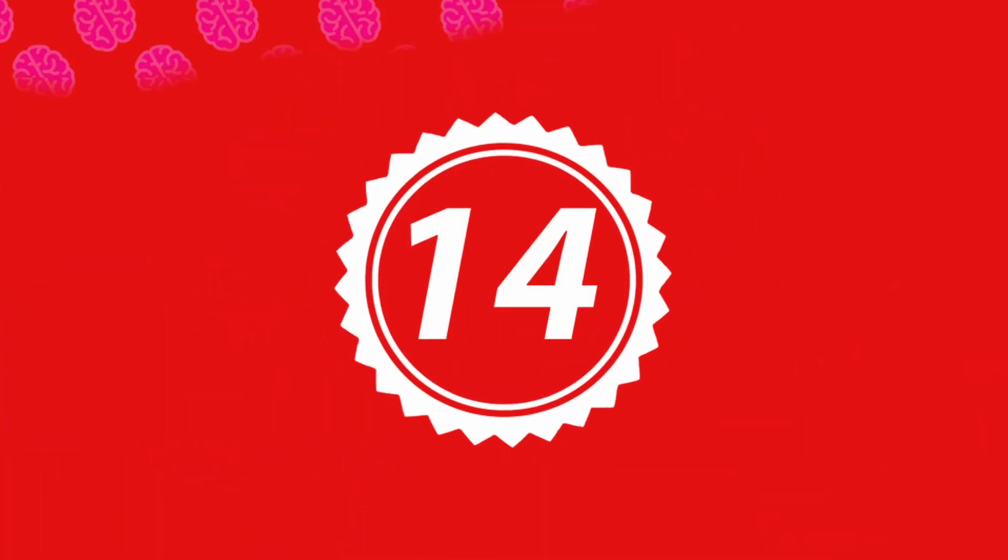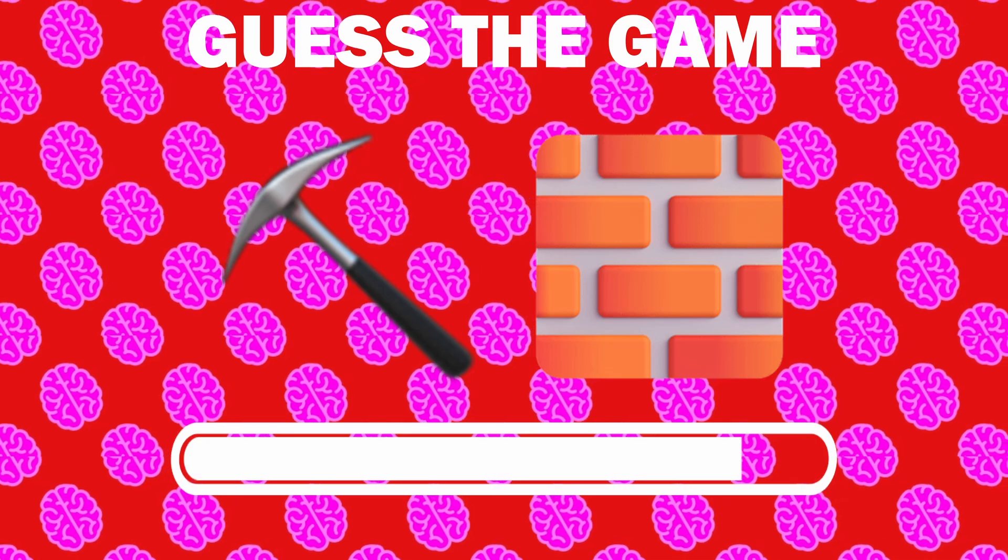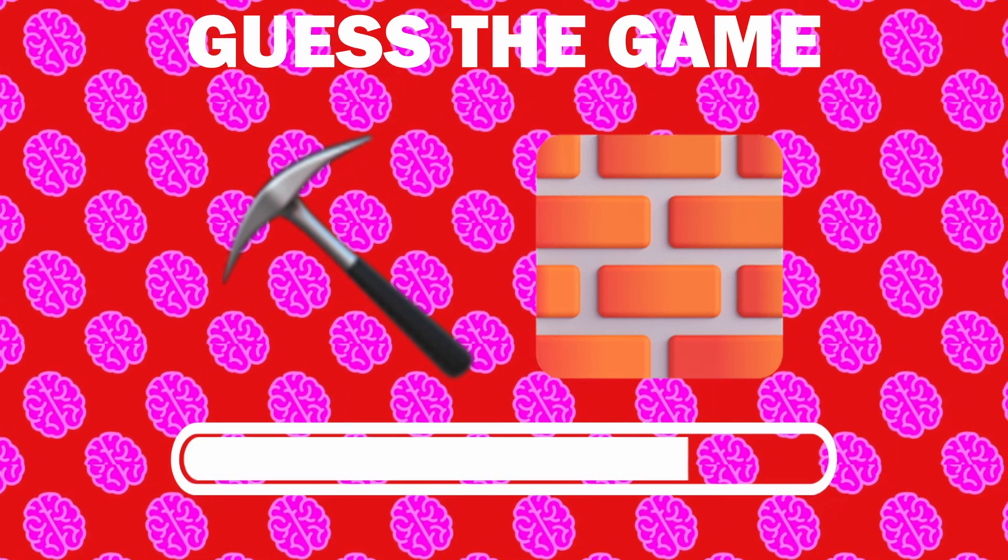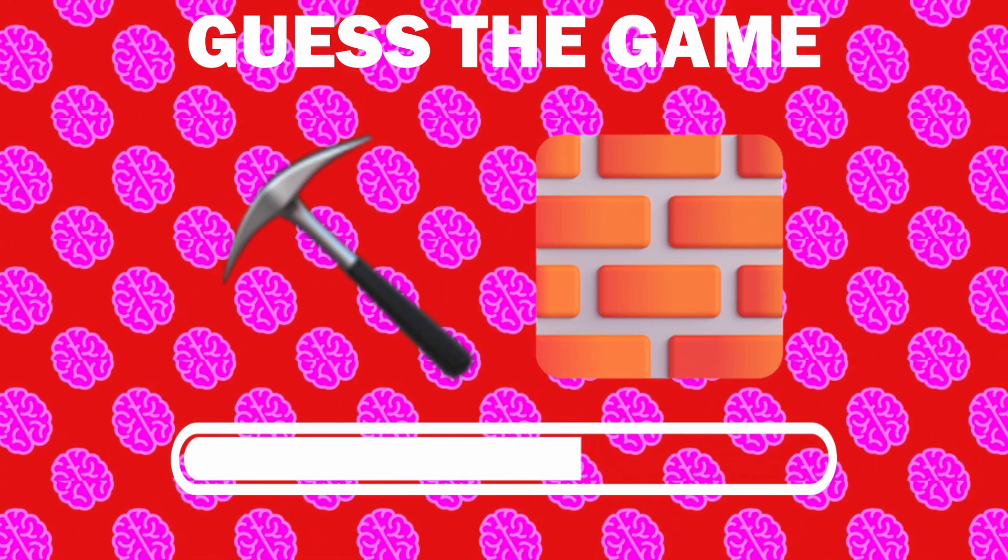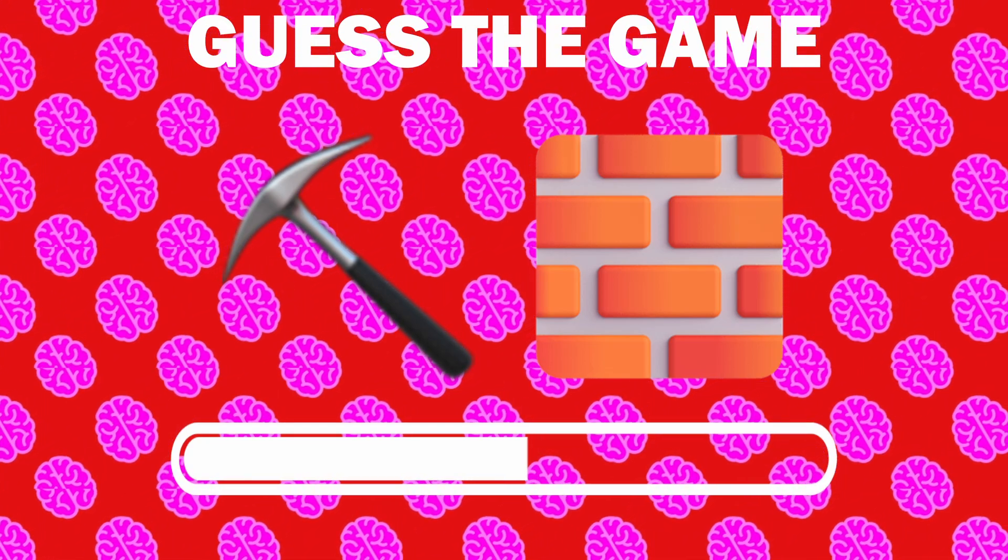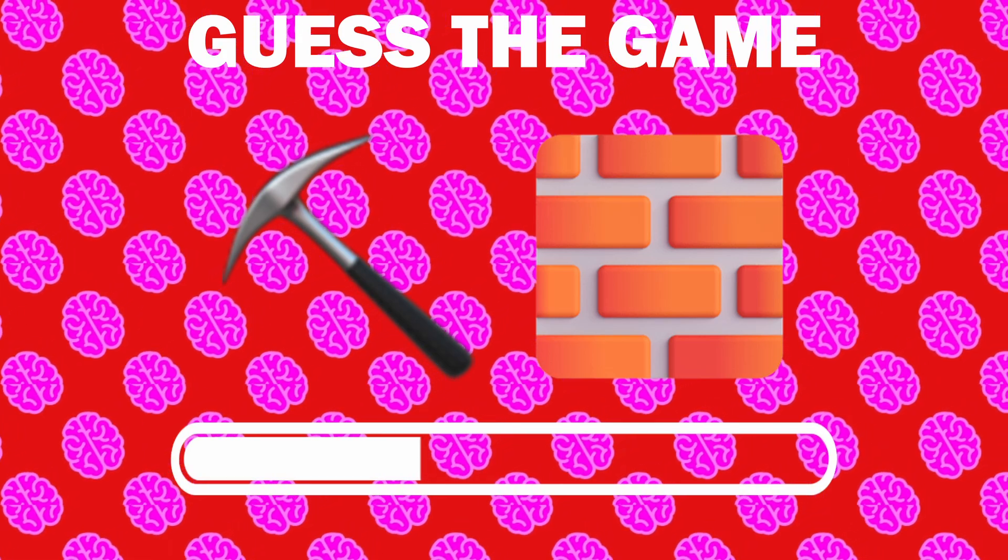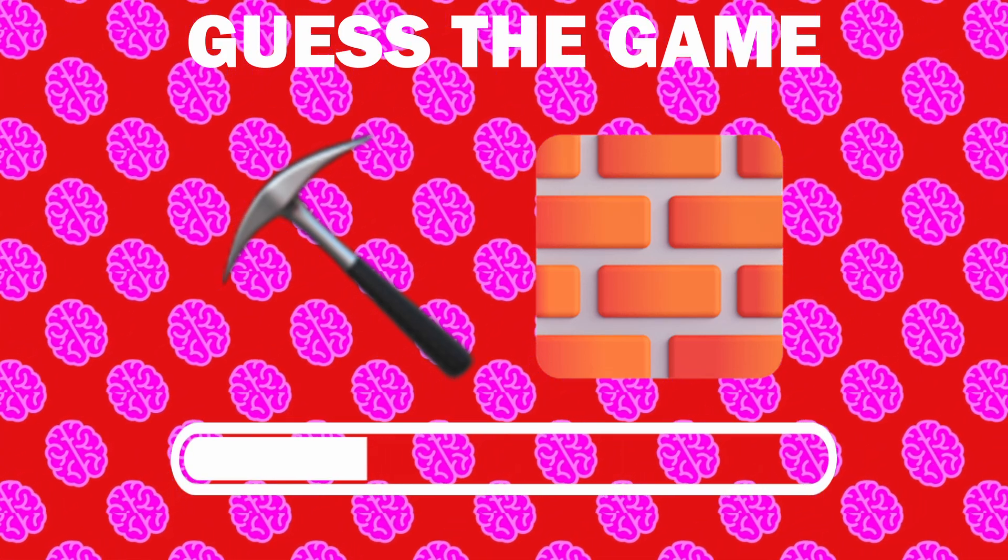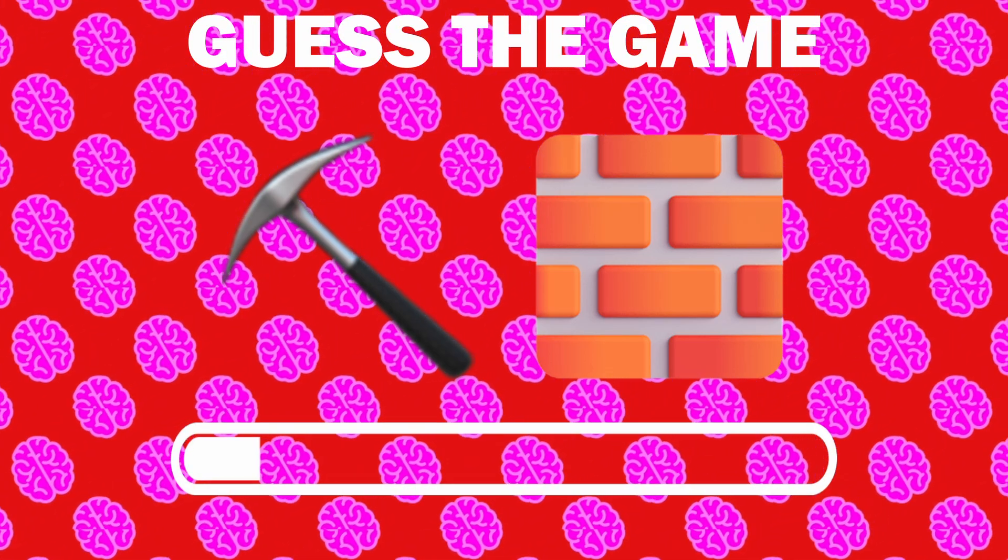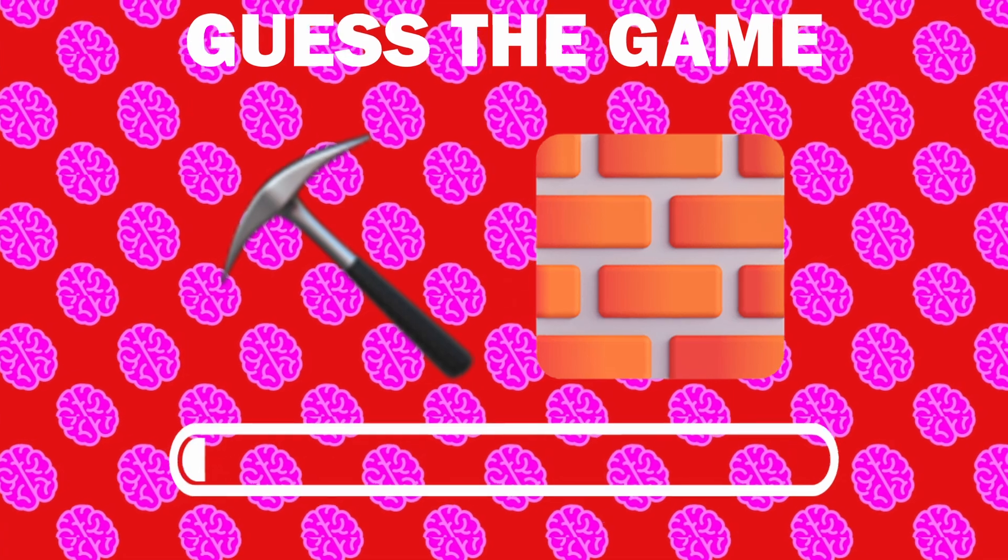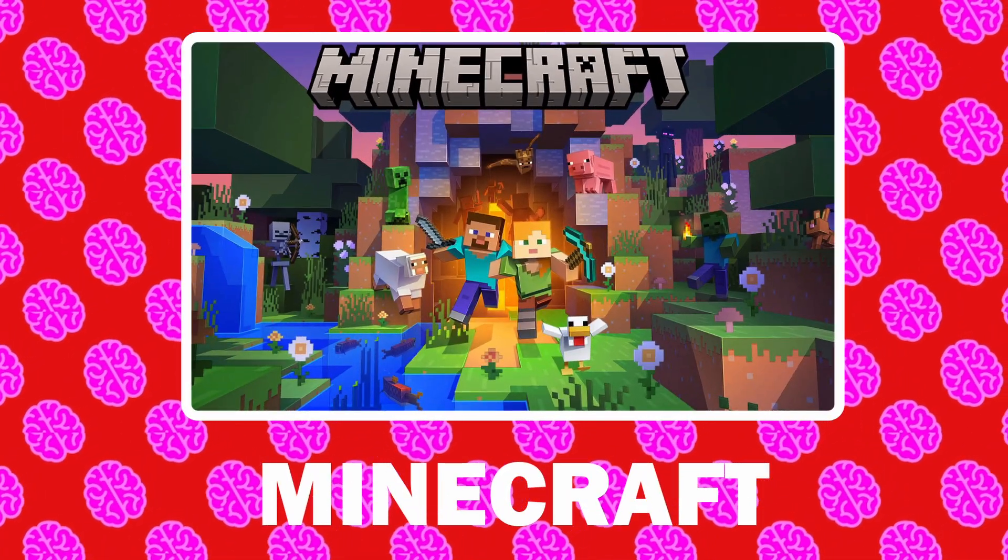Number 14, what game is it? It is Minecraft.